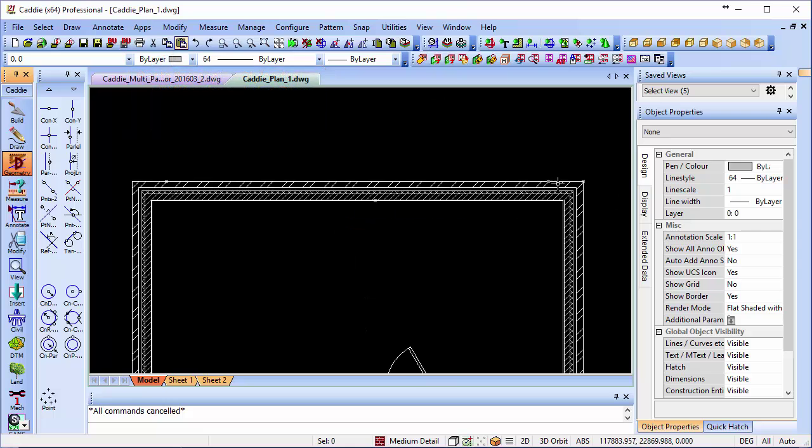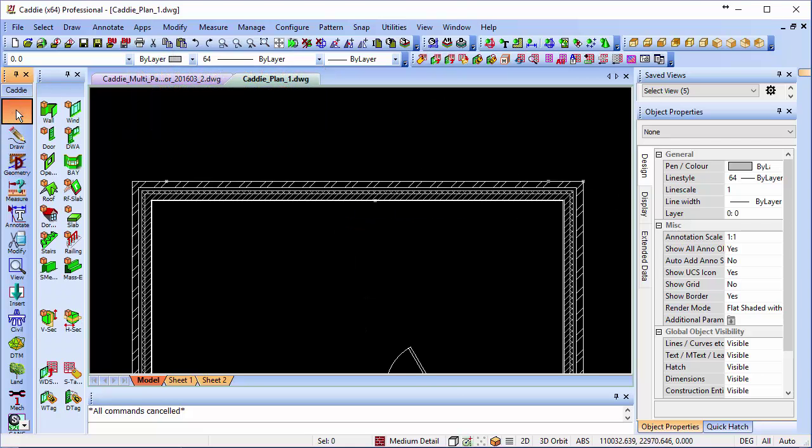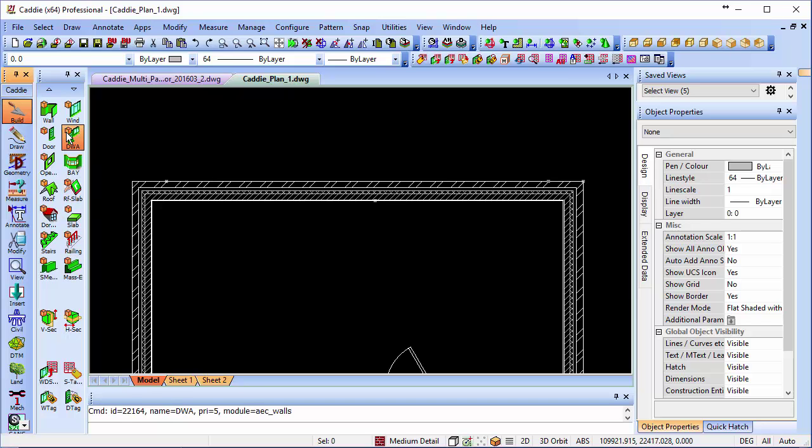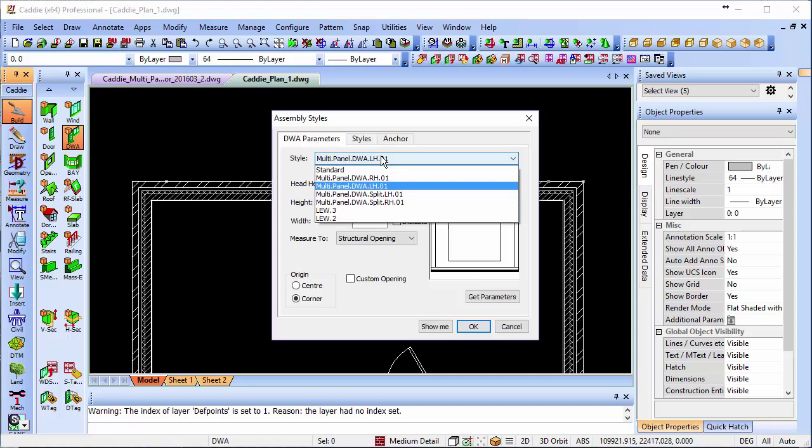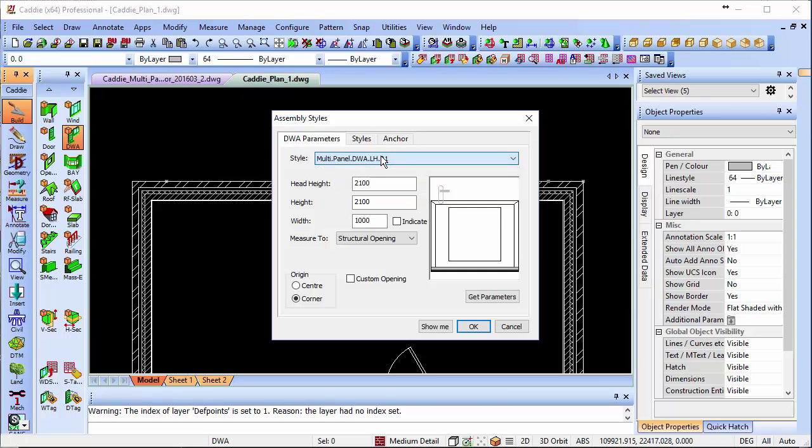Now going to a close up of our plan, we can come to the DWA under the Build section, choose our DWA. Here we're going to pick the multi-panel left hand, the other styles are there too. We can choose the size we want, so if we change that to say 1800.